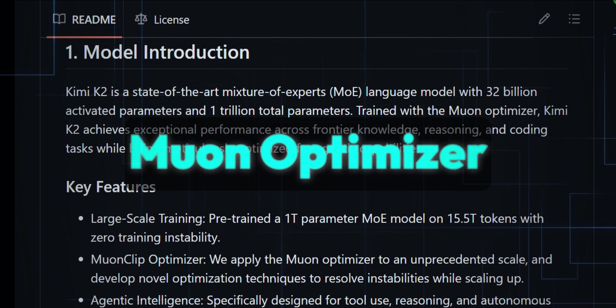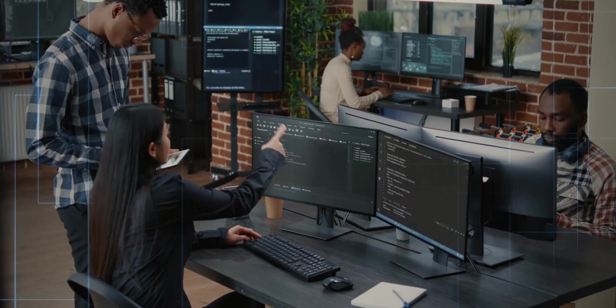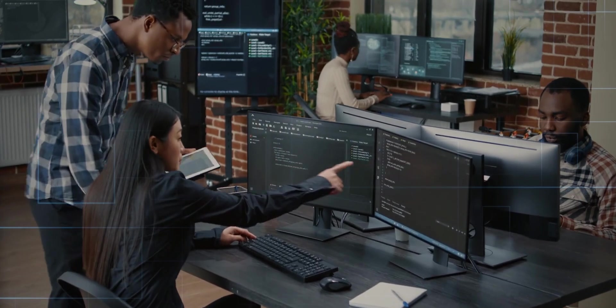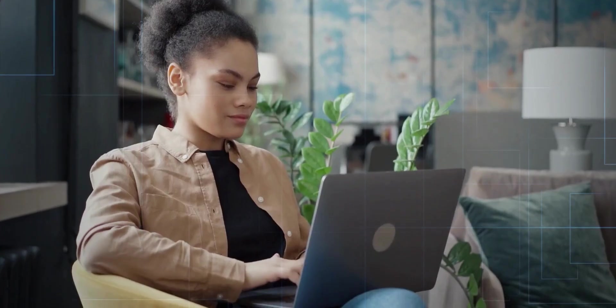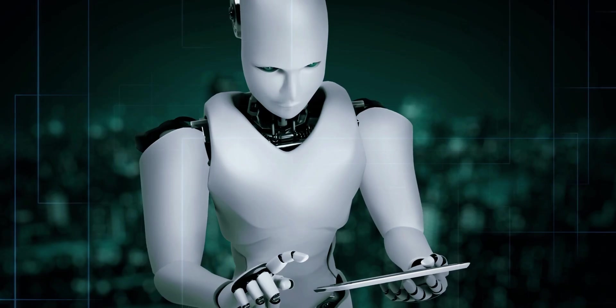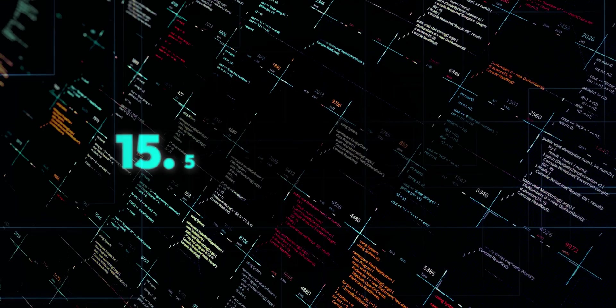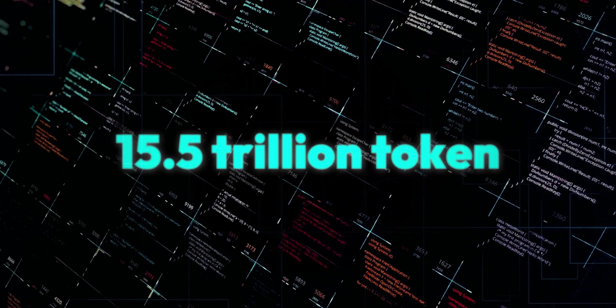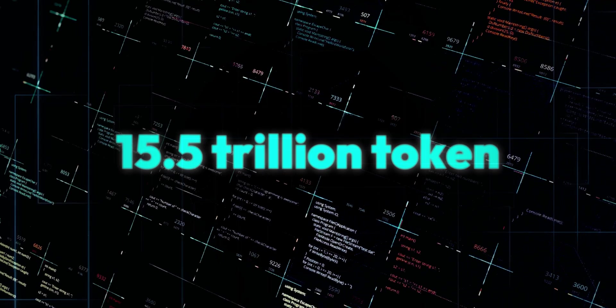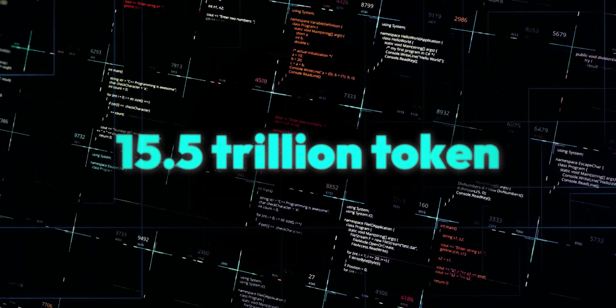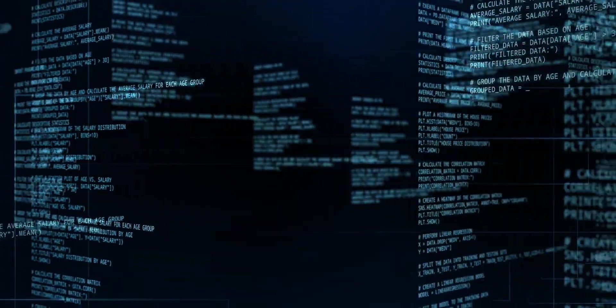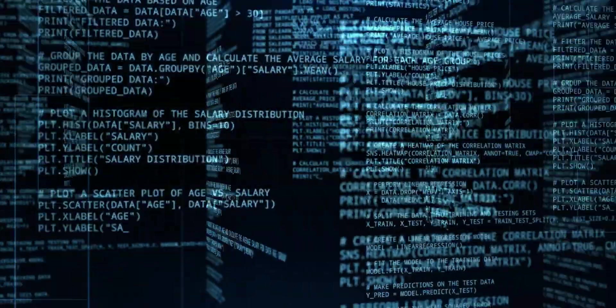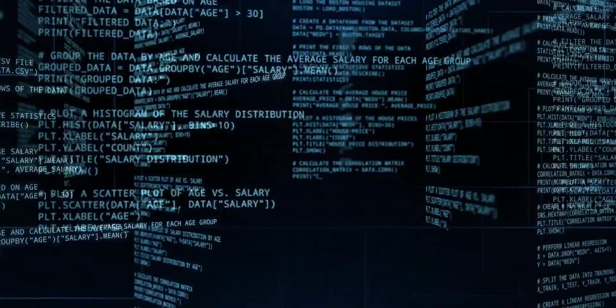Using the powerful Muon Optimizer, Kimi K2 delivers top-tier performance in coding, reasoning, and tool use, key areas where today's models usually struggle. It was pre-trained on 15.5 trillion tokens. Yes, trillion. With zero instability issues, thanks to new optimization techniques developed to handle massive scaling.